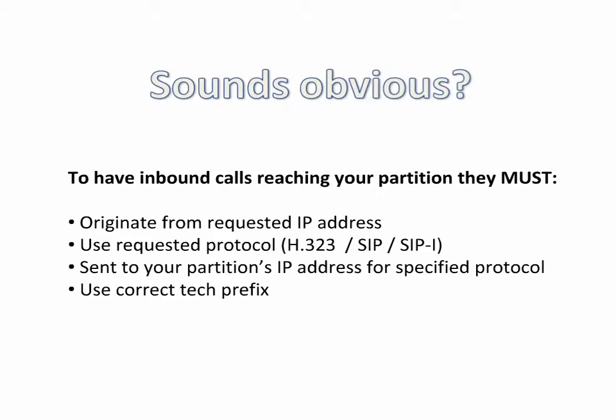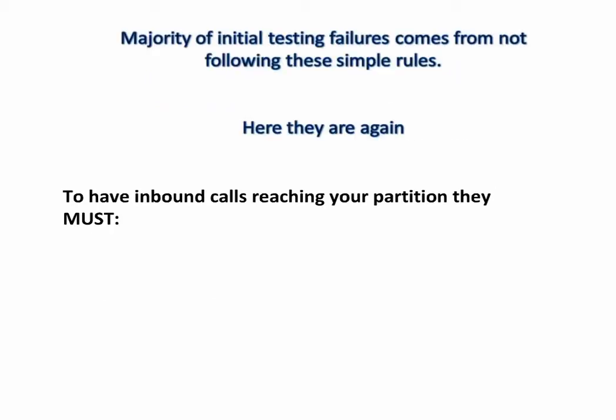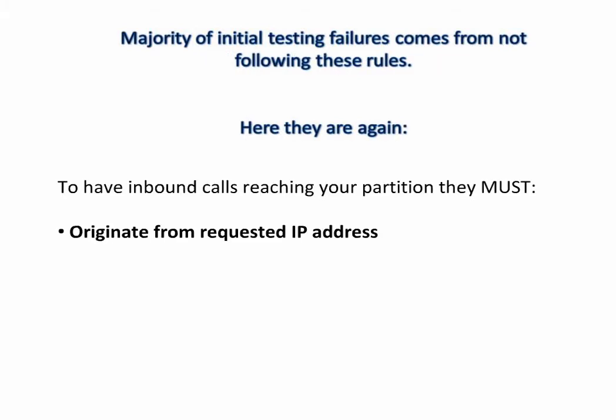Does that sound obvious? Well, majority of initial testing failures come from not following these simple rules.